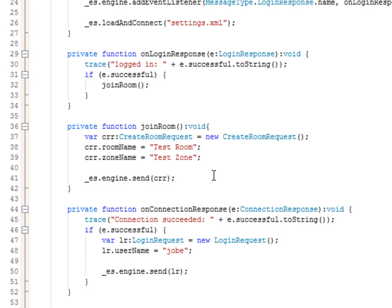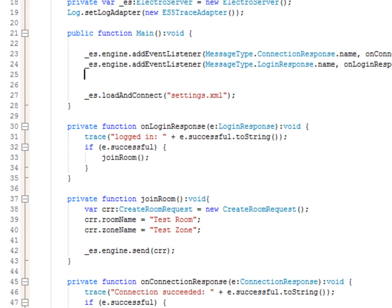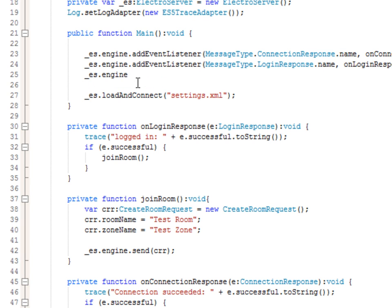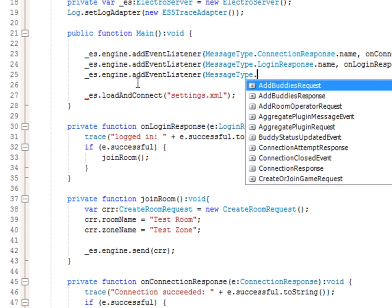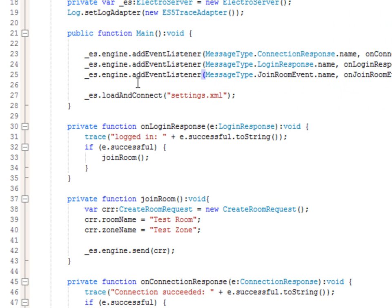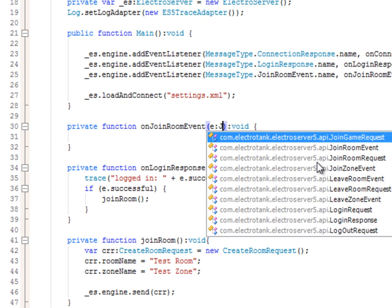So we're sending the create room request. In order to know if we joined that room, let's listen for the join room event: es.engine.addEventListener(MessageType.joinRoomEvent.Name, onJoinRoomEvent). When you try to join a room using the CreateRoomRequest, eventually you'll receive a JoinRoomEvent if you're actually joined to that room. So we use Control-Shift-1 to generate the event handler, which takes an event object of type JoinRoomEvent.